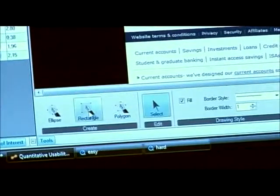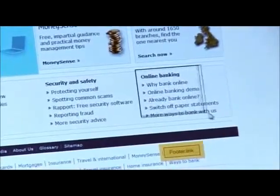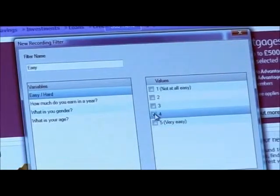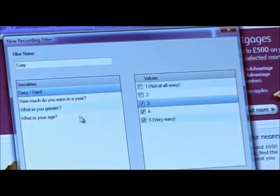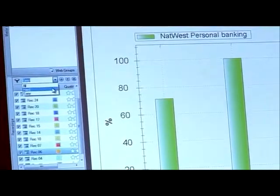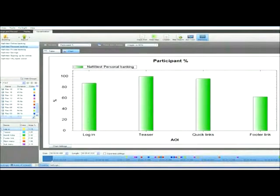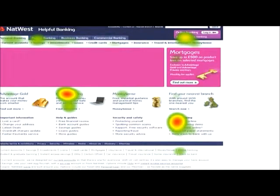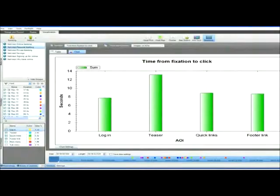We can structure the data by creating areas of interest around key elements. Now we can drill down into our data based on combinations of demographic details, questionnaire answers, and important web page elements. In the statistics view of Tobii Studio, we see that most of the participants who found the task hard are looking at all the online banking links, but not clicking them. The time from fixation to click on all of these links is long, which indicates that they have seen the links but are not sure if they've found the right place to click.